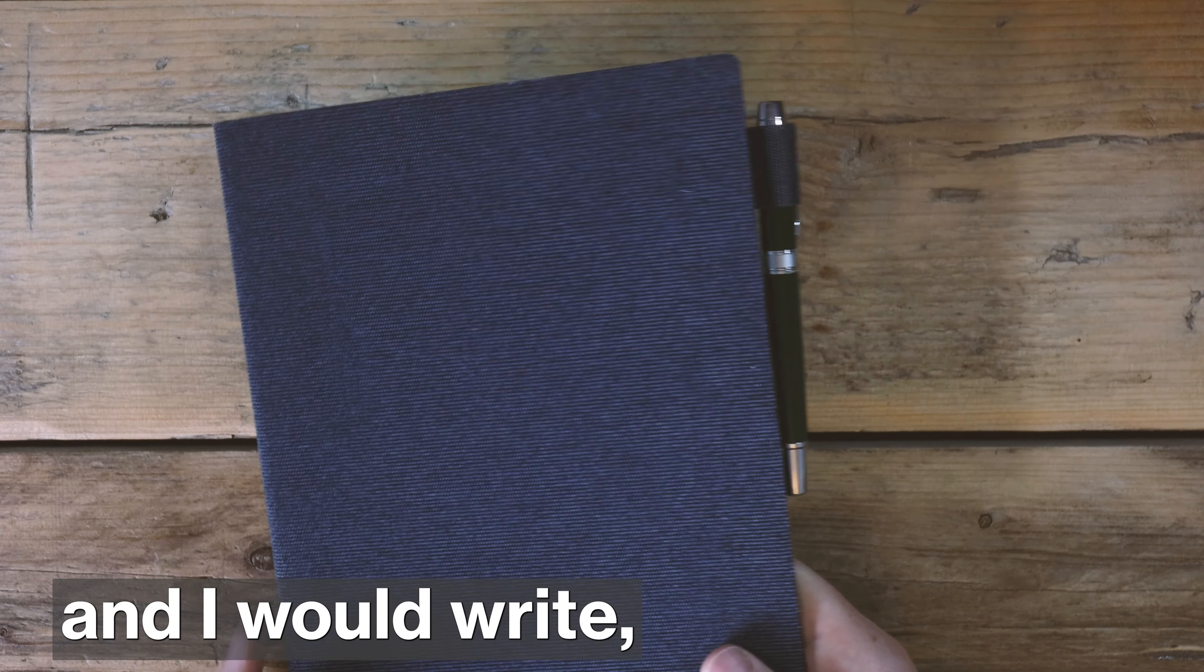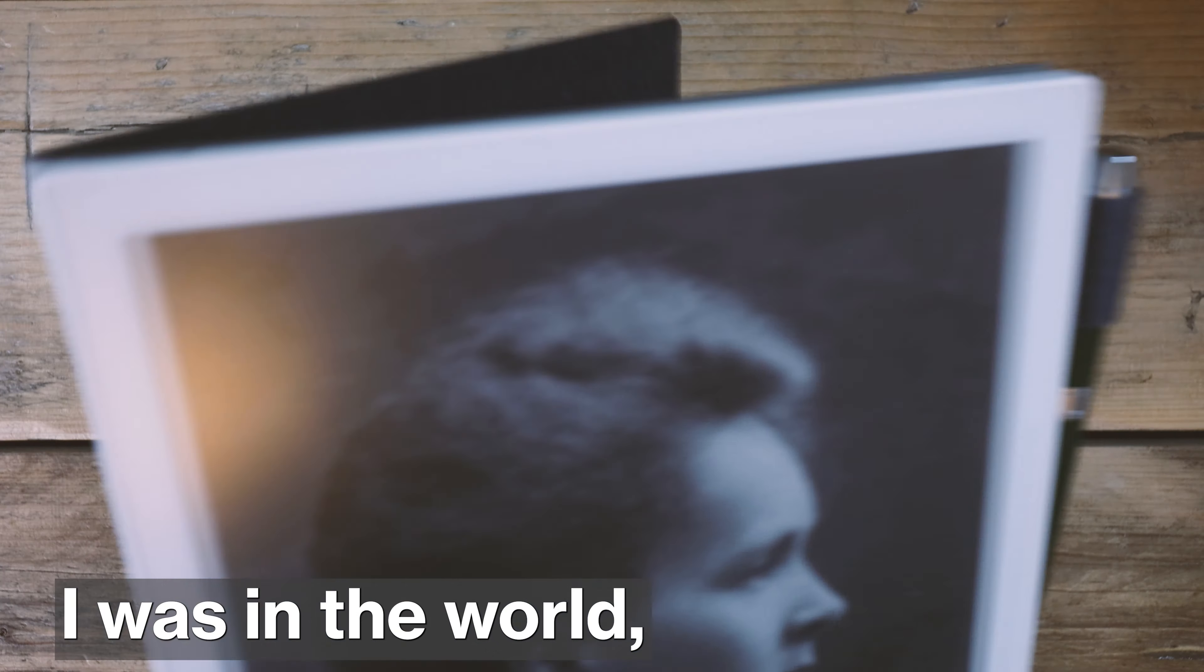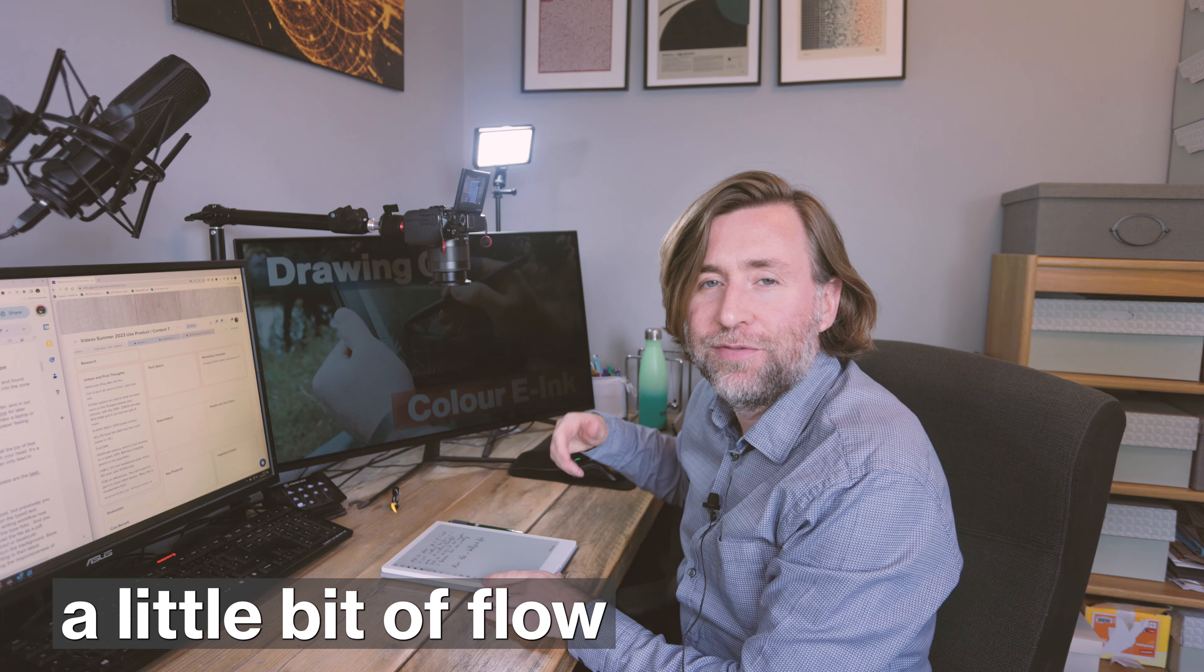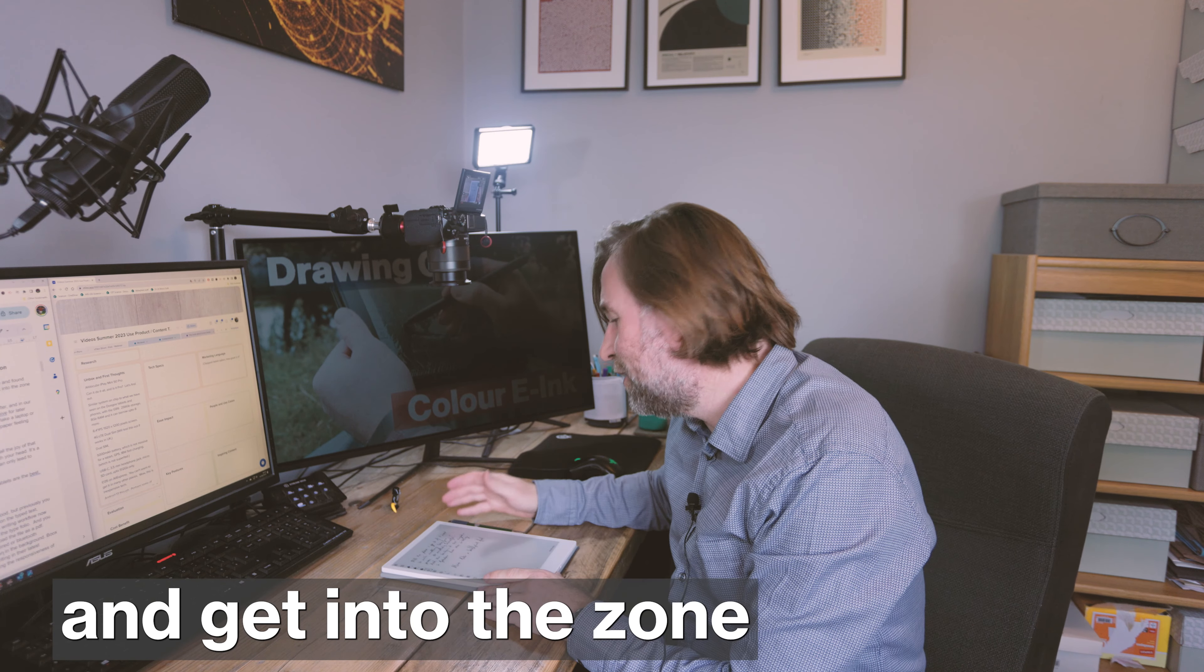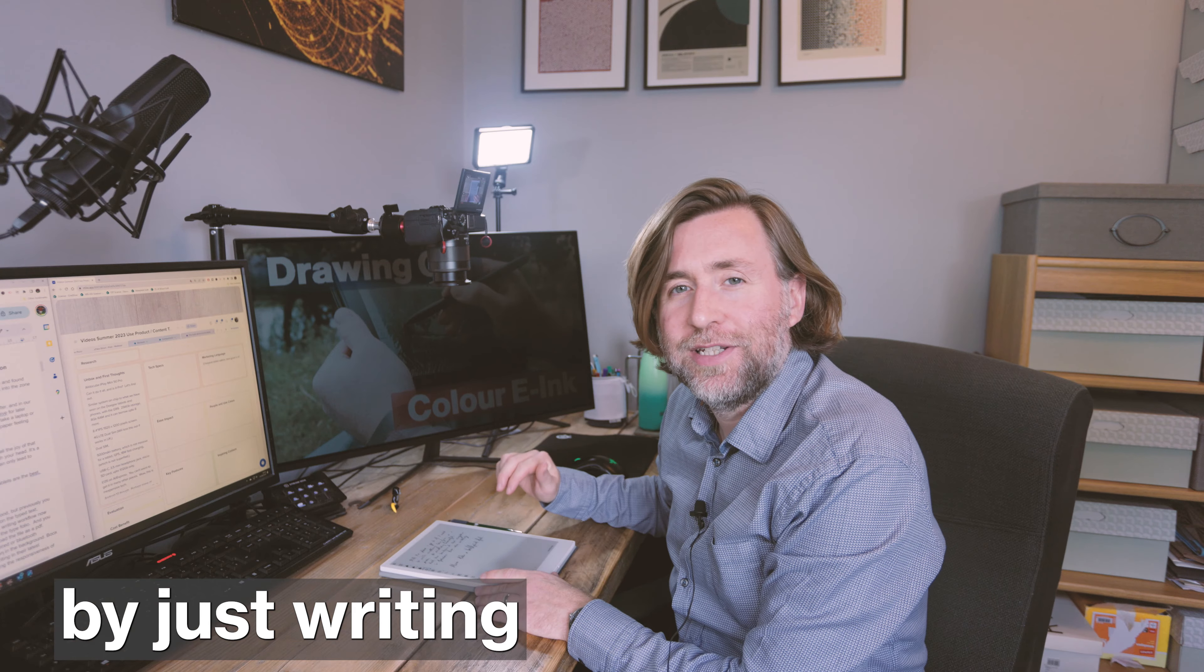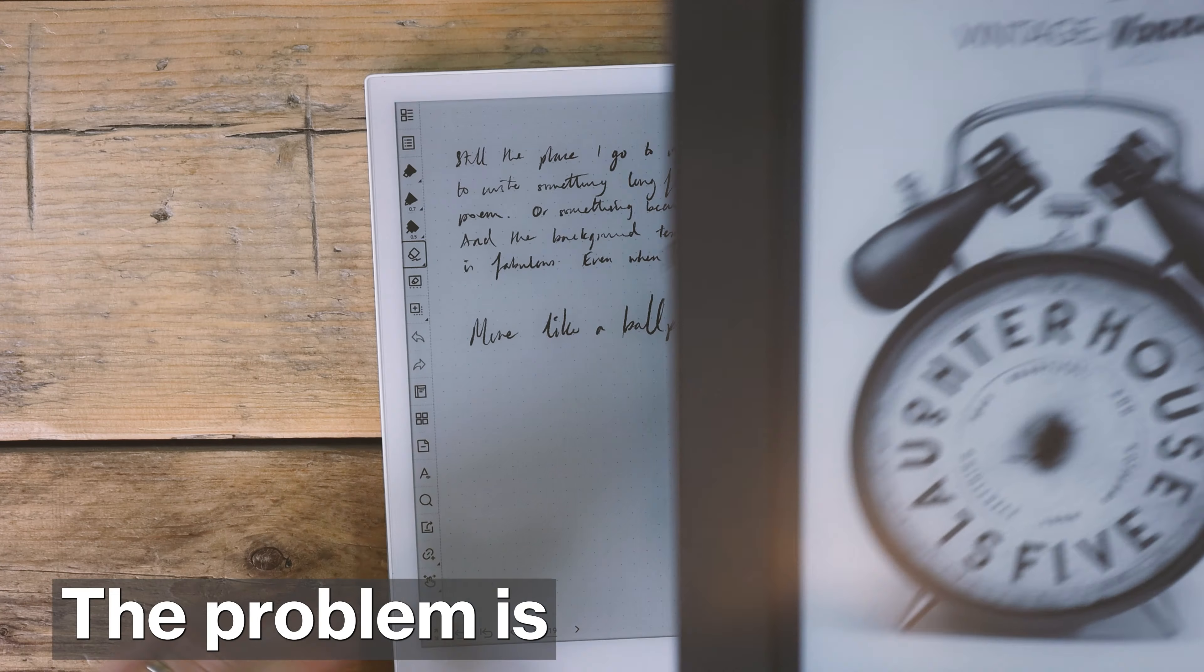I would write and I would write, and I found that anywhere I was in the world I could always find a little bit of flow and get into the zone by just writing for an hour in my notepad.